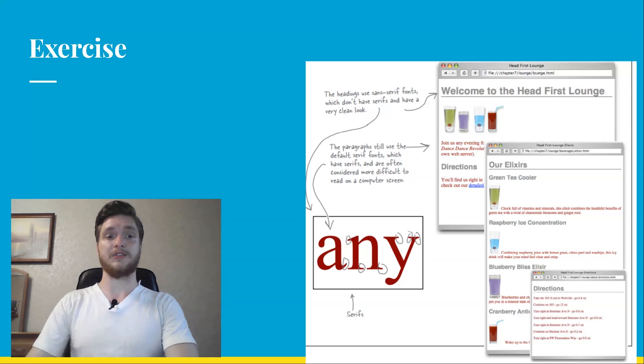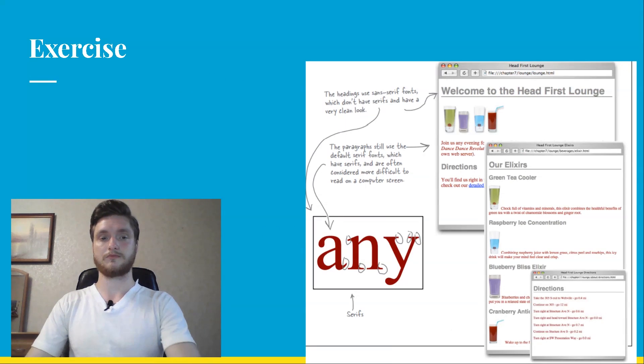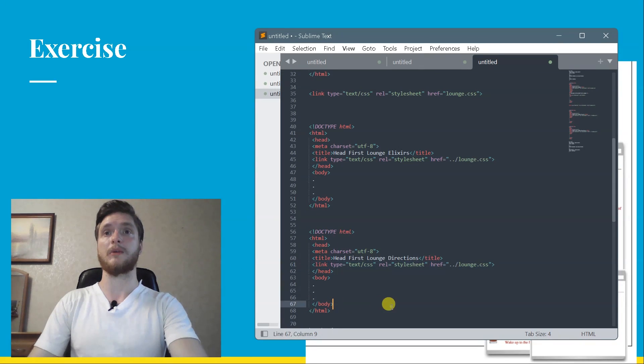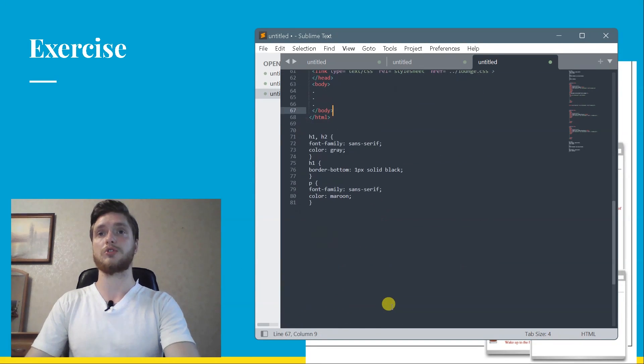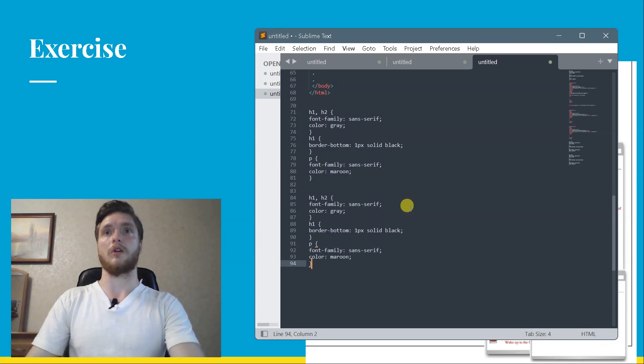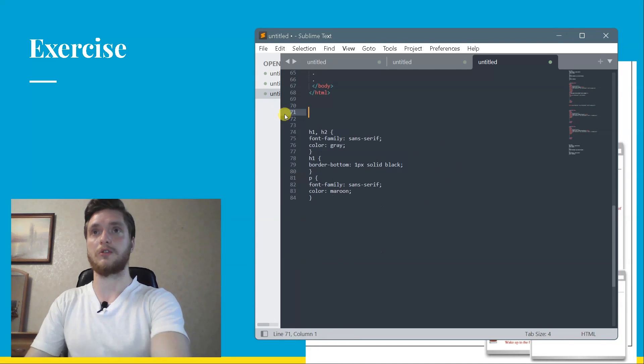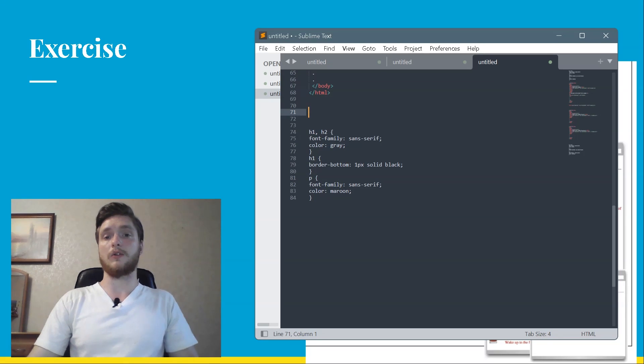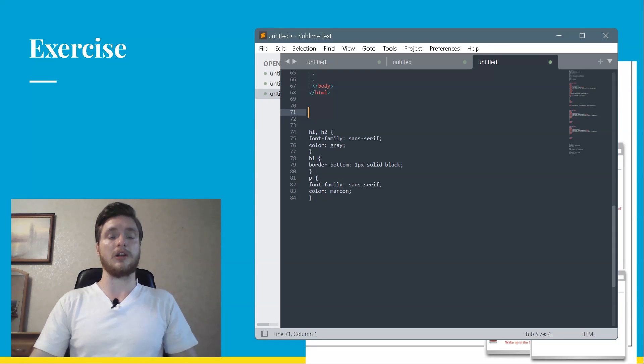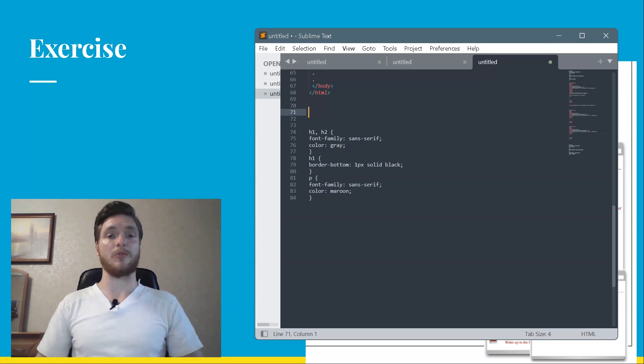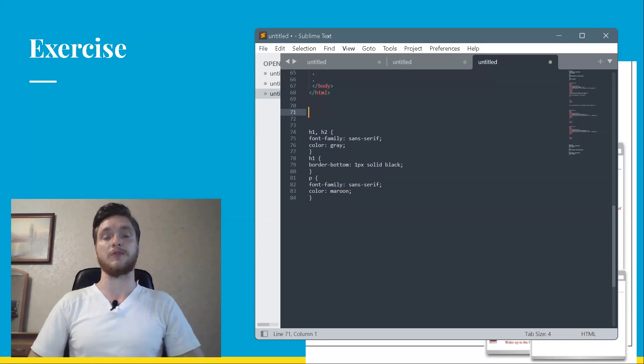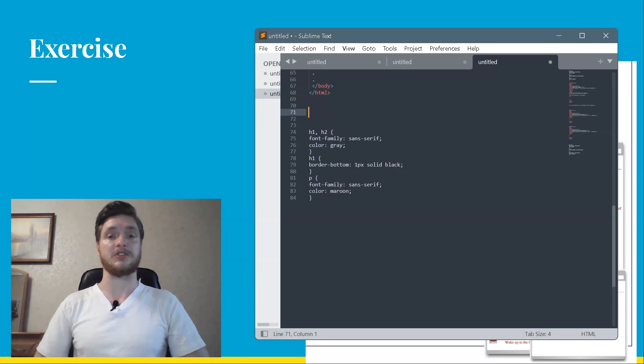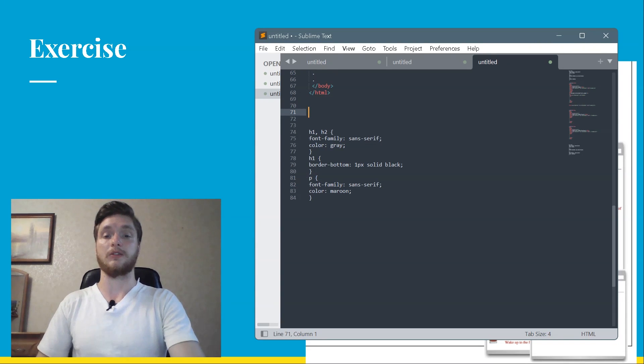Exercise solution. Now that you got only one external style file or style sheet, use it to change all the paragraph fonts to sans serif to match the headings. Remember, the property to change the font style is font-family and the value for sans serif font is sans-serif. Here is our solution. Just add font-family property to your paragraph rule in the lounge CSS file.